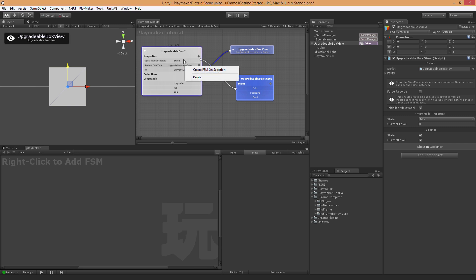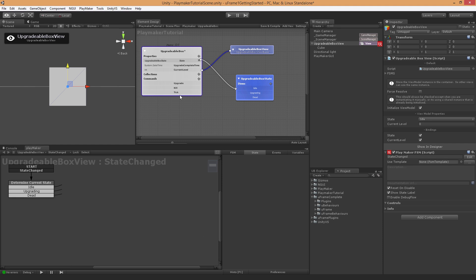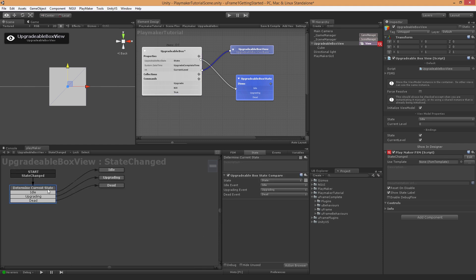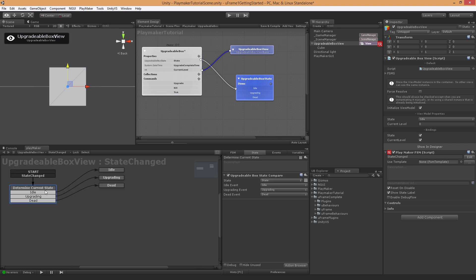But specifically to enums, it goes a step farther and makes it even easier for you to work with these enums. So I'm just going to right-click on this State property and choose Create FSM on Selection. That's right. So back here we have another tutorial statement.